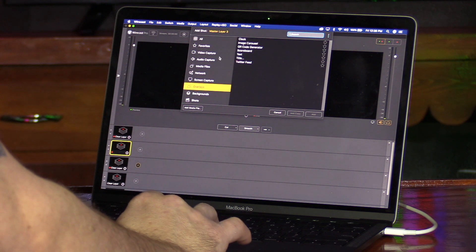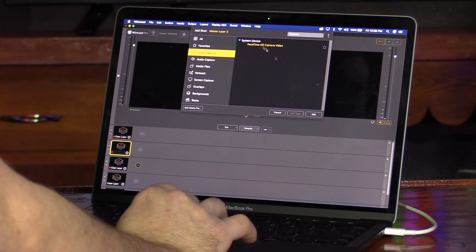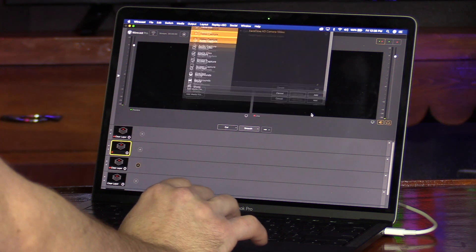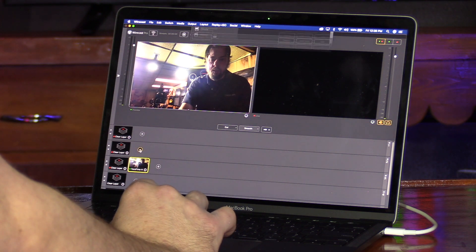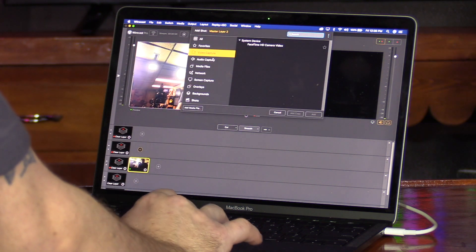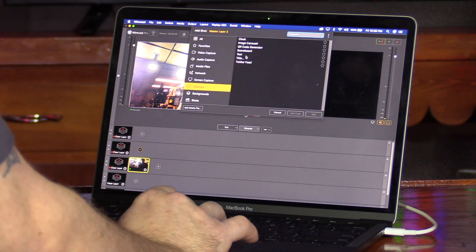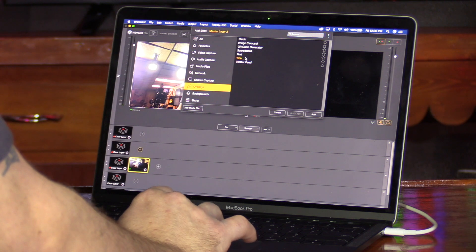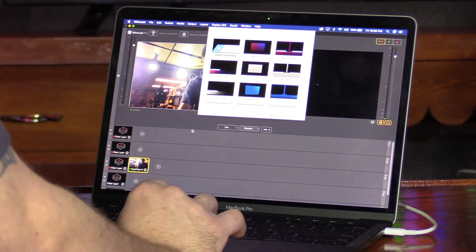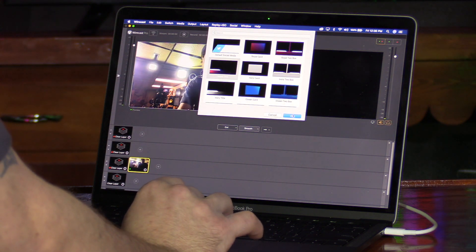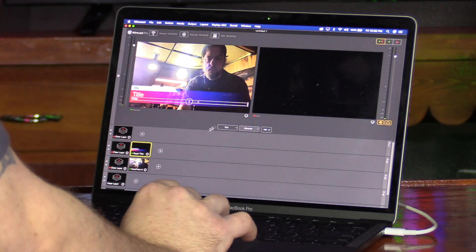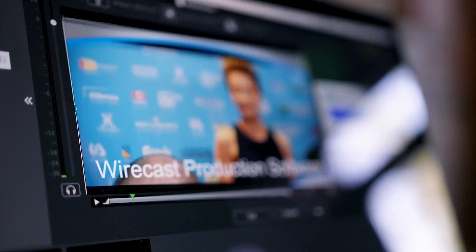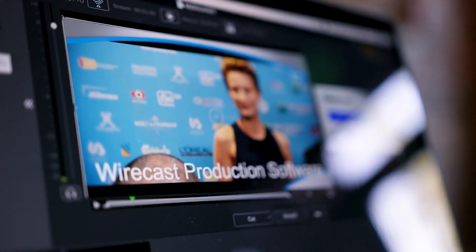Adding sources is easy in Wirecast. Simply by clicking on the plus sign on a master layer, you will reveal an extensive menu system to choose the sources you want, whether it be a professional camera brought in by a capture card, a USB webcam, or a built-in camera on your Mac or PC.